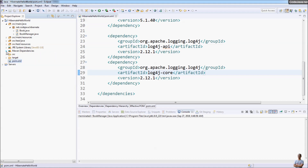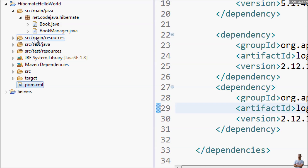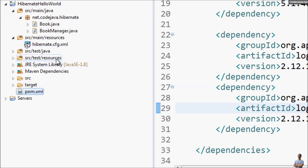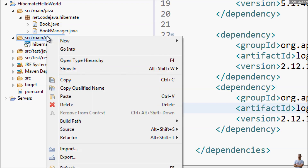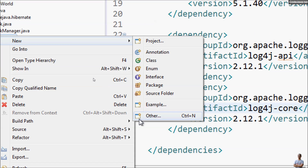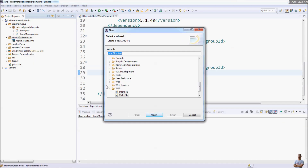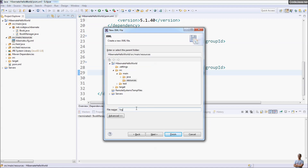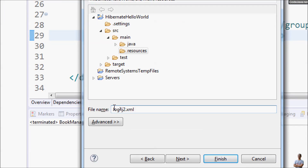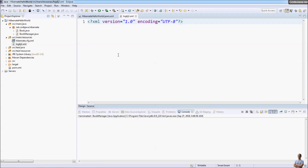Next you need to create a Log4j2 configuration file under the src/main/resources folder. In this project I use a Hibernate XML configuration. Now let's create another XML configuration file for Log4j2 here. Name it log4j2 — that is the required name for the Log4j2 configuration file — and finish.